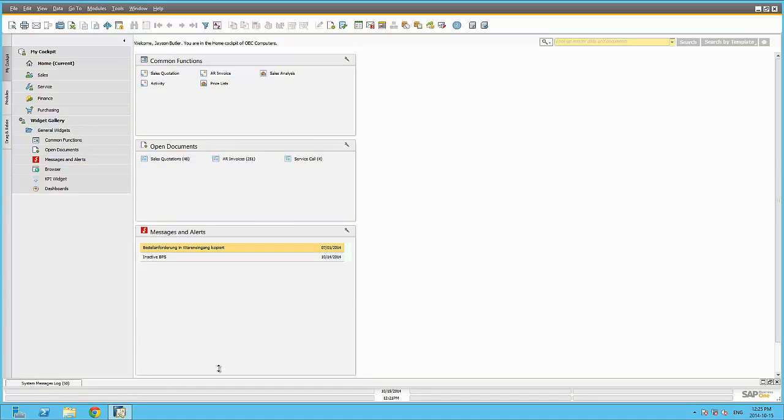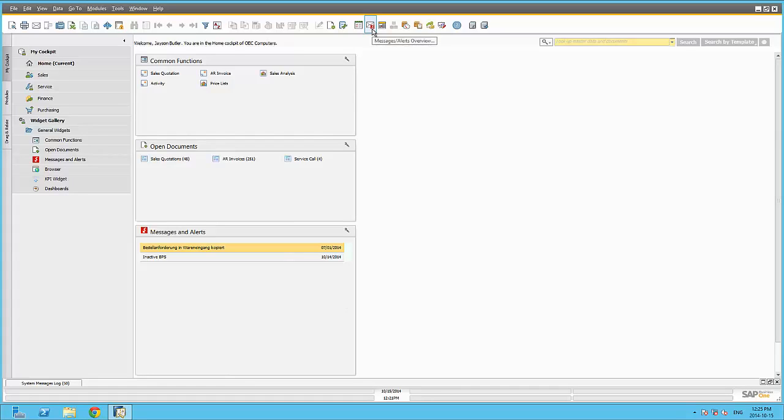To avoid the Messages and Alerts window from popping up, the Messages and Alerts widget can be embedded within the Dashboard Canvas to display all these messages and alerts instantly.